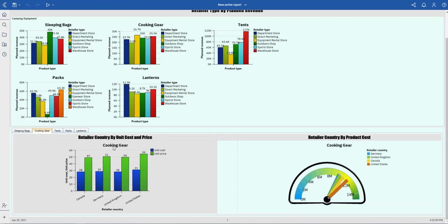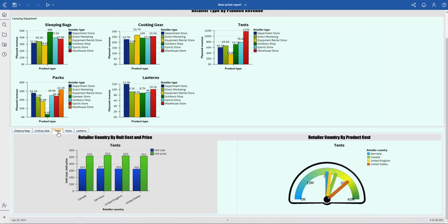As you can see, it shows you the product type here. When I click on tents, it's also updated here and here as well.